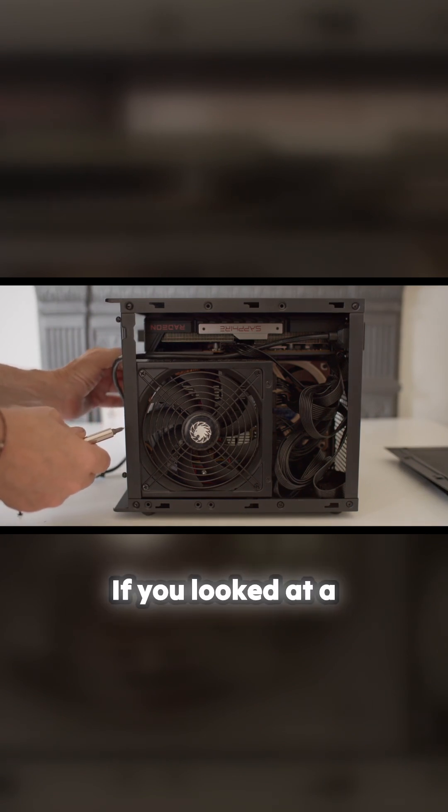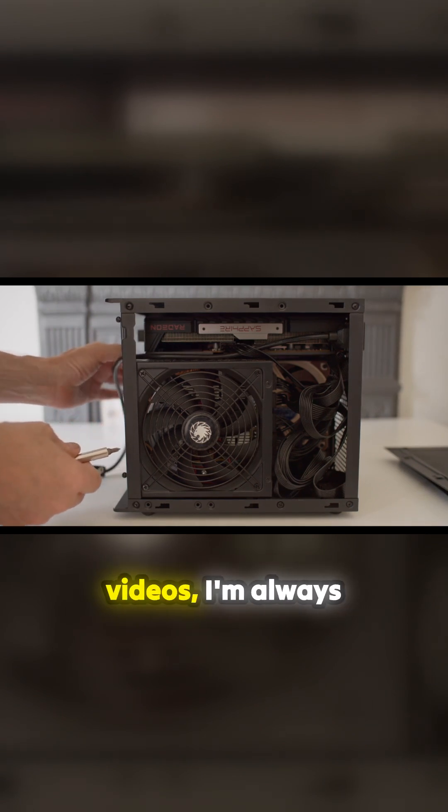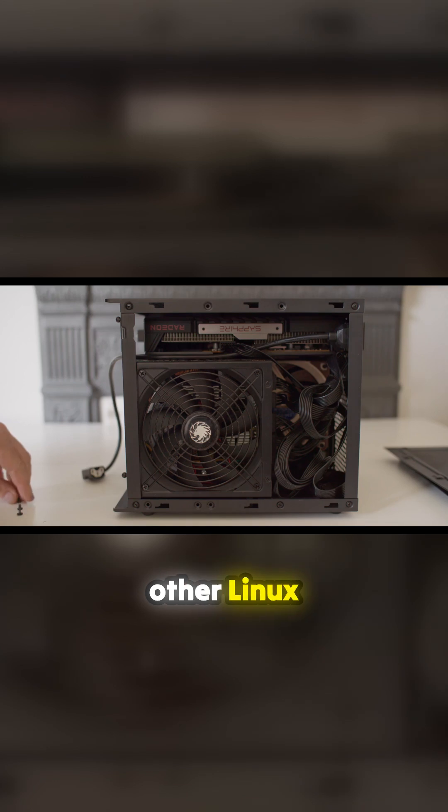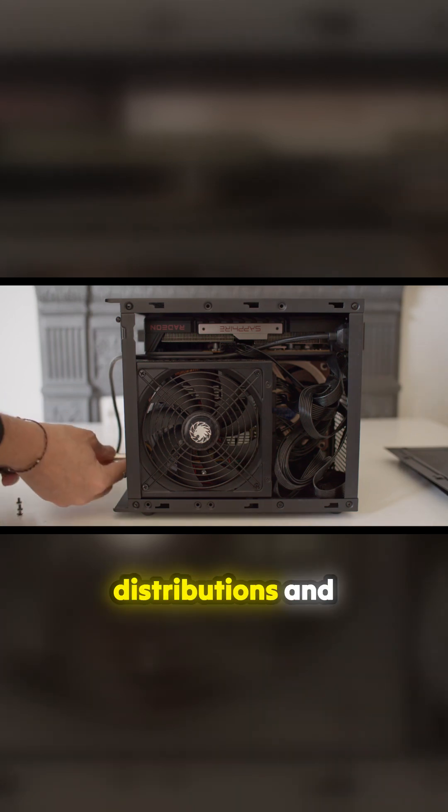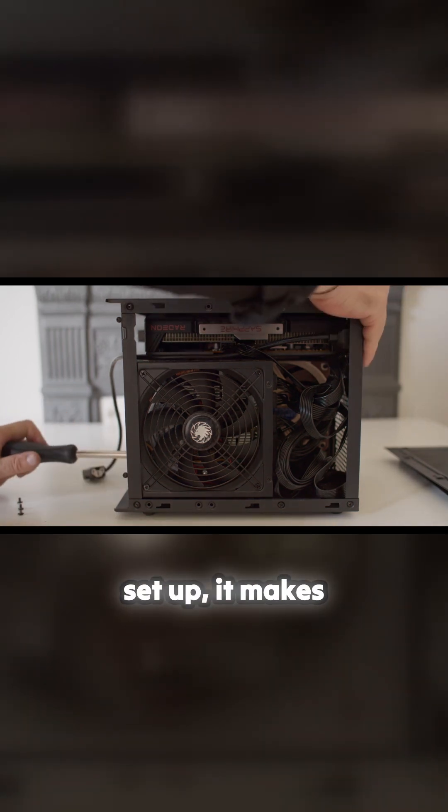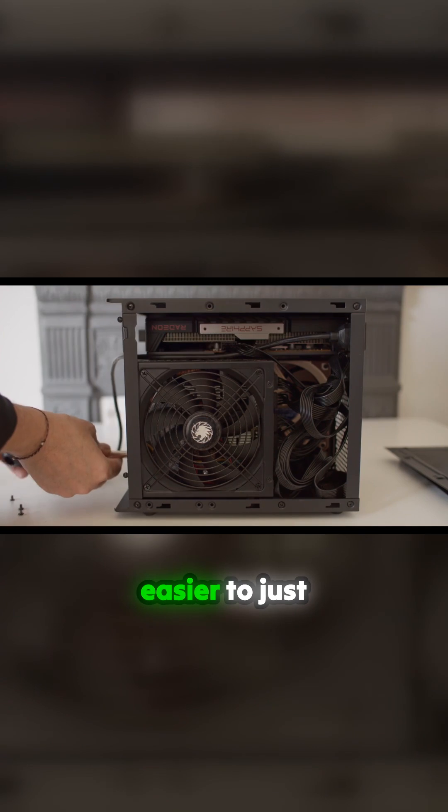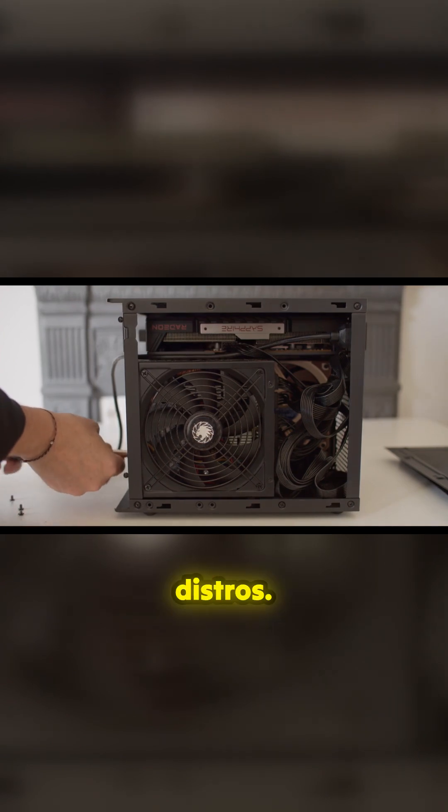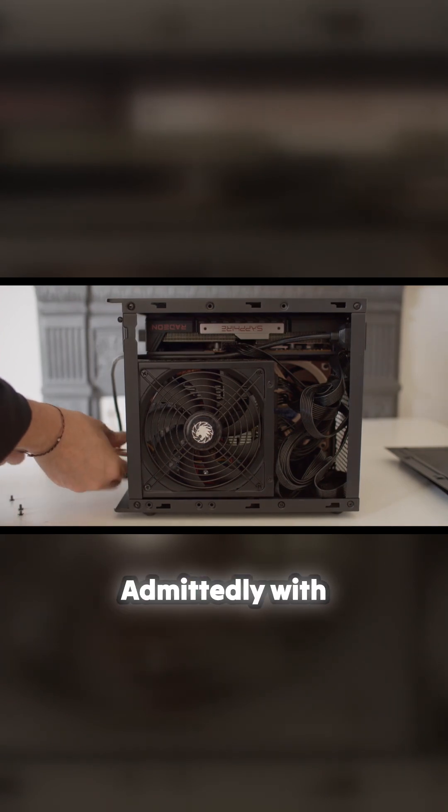If you've looked at a lot of my other videos, I'm always making scripts and things for Linux distributions. Having this setup makes my life so much easier to just jump between distros. Admittedly with this, it's really hard to go back in and do something, as you'll see in a minute.